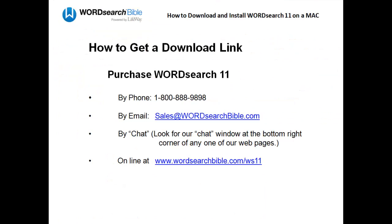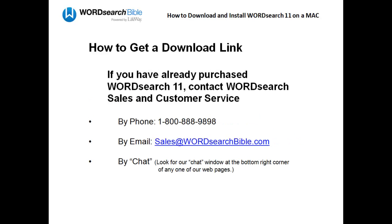So how do you get a download link? You can get a download link when you purchase WordSearch 11. If you have already purchased WordSearch 11, just contact our Sales and Customer Service Department and ask them for another.